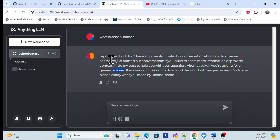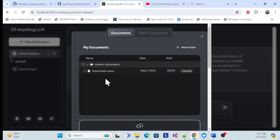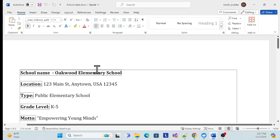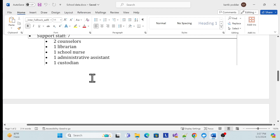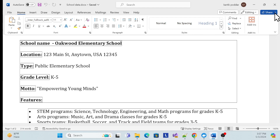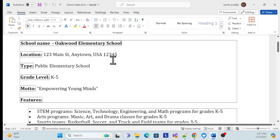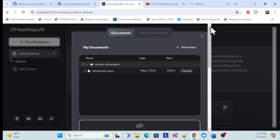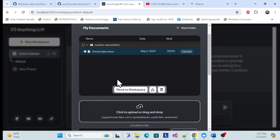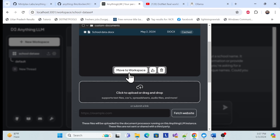So once I give it some context about the school, it will give the answer. To do that, I simply click the upload button. Here I have a document — 'School Data' — which is a PDF and a docs file. I reference this local LLM, AnythingLLM, and I'll move it to the workspace.